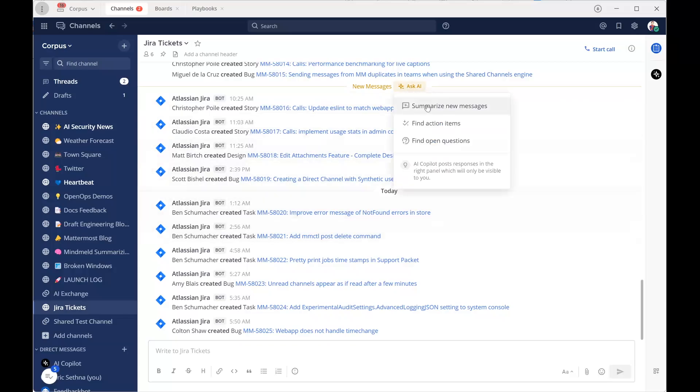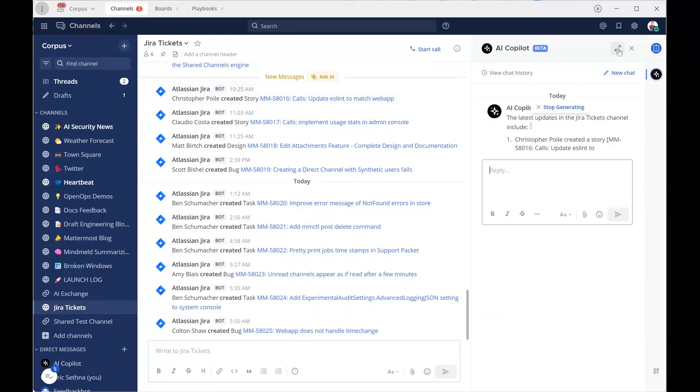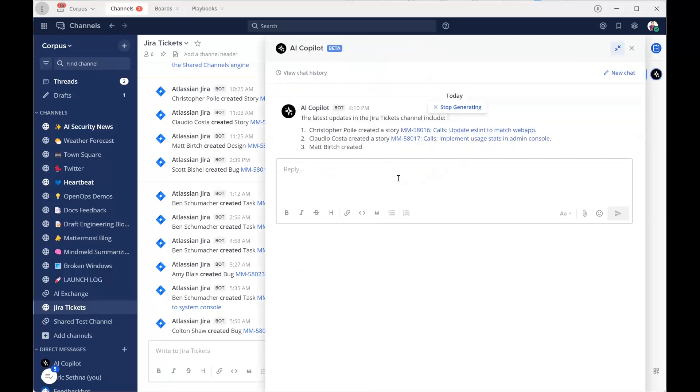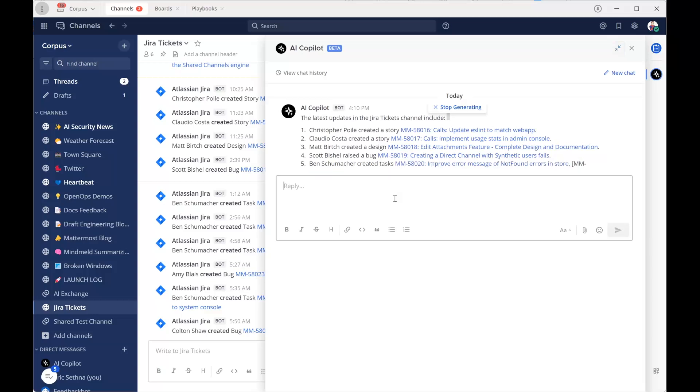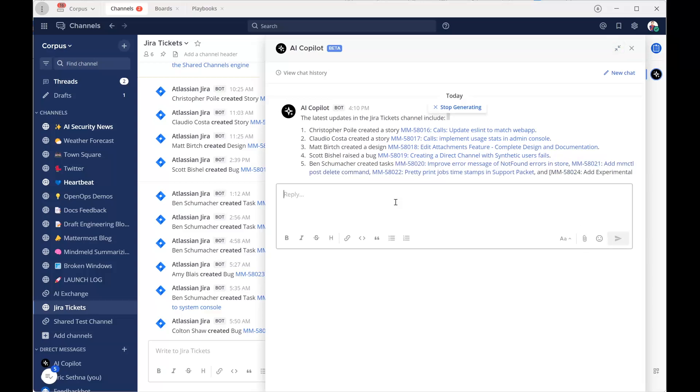Today we will harness the power of Mattermost, Jira, and Parable, together with Microsoft Azure OpenAI.